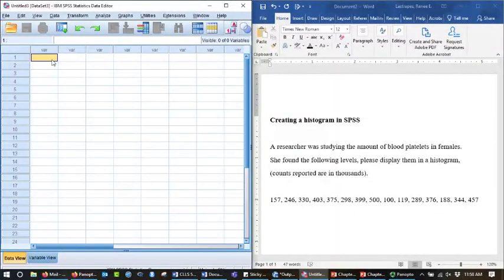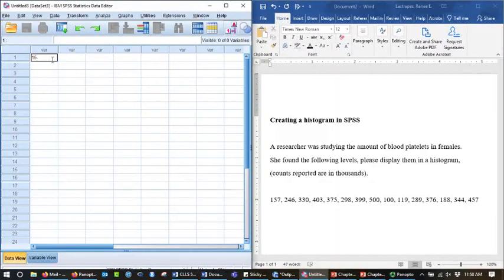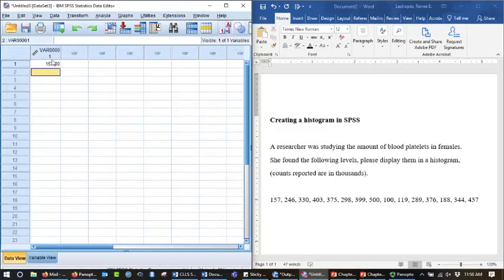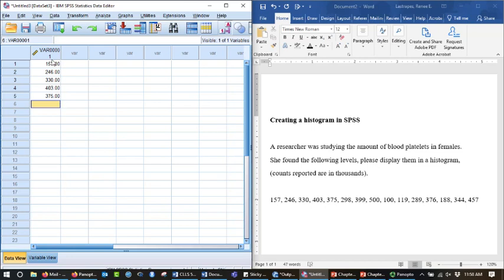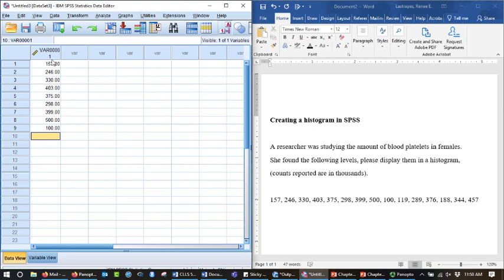All right, so 157, I just hit the down button, 246, 330, 403, 375, 298, 399, 500, 100, 119, 289,